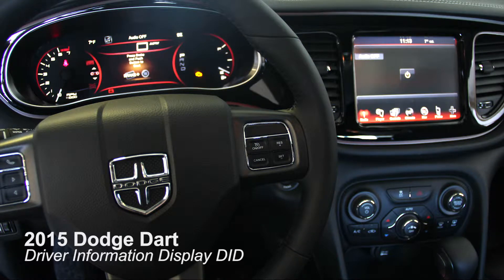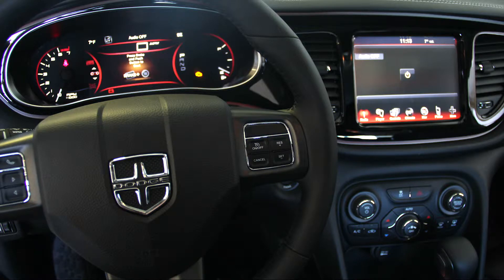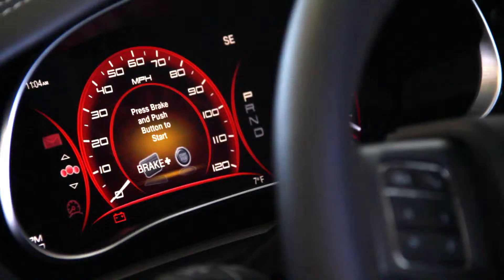This video will show you how to operate the Driver Information Display, or the DID, in your new vehicle. This is the DID, which replaced the gauge cluster. It is now a 7-inch LCD screen that has all the information that you need, plus it's very customizable.